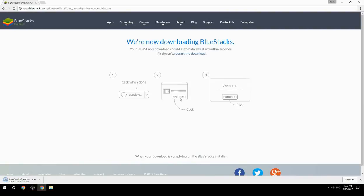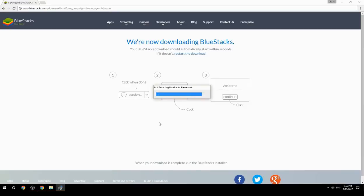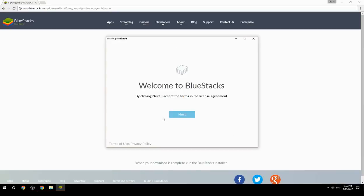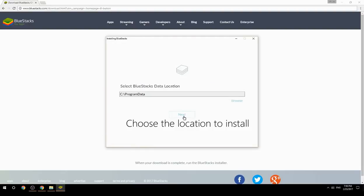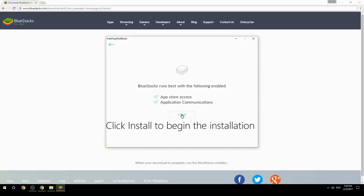Run the downloaded file, choose the location to install, then click Install to begin the installation.